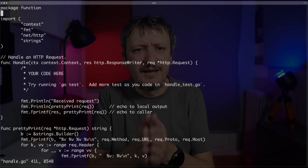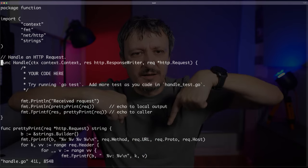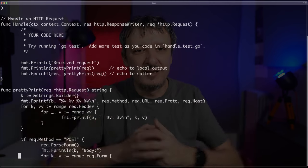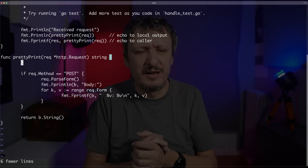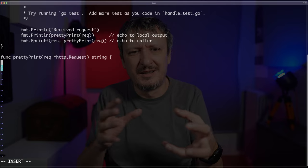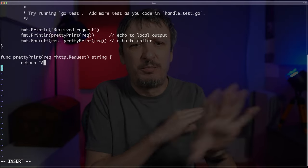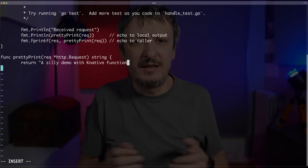handle_test.go is for testing — that's obvious. So: source code, a readme, and func.yaml — that's all it takes. Let me open handle.go. Inside it there is a function called 'handle' that will handle incoming requests. Inside that function I can write anything I want. In this case it invokes another function called prettyPrint. I'm going to change that to just return a single string: 'a silly demo with Knative functions'.